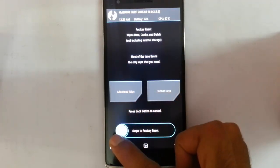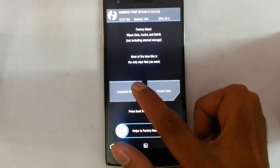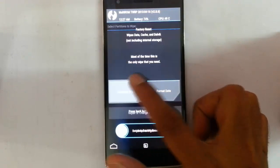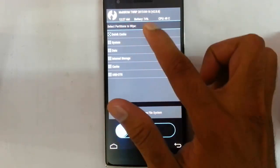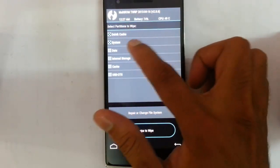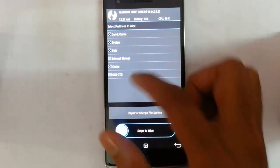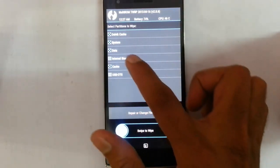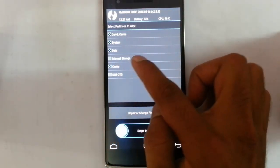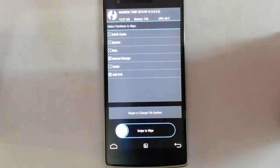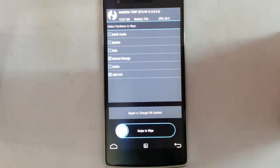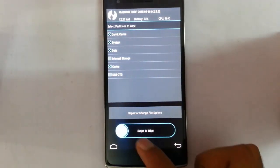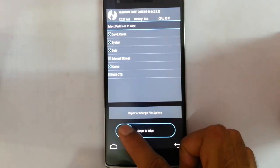You can do the factory reset wipe or you can also do the advanced wipe and select Dalvik cache, system, data, and cache. Never ever flash the internal storage. If you flash the internal storage, all your data will be gone. So you have to select only the other options. Swipe to wipe.